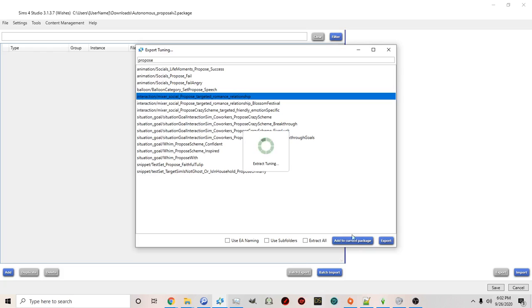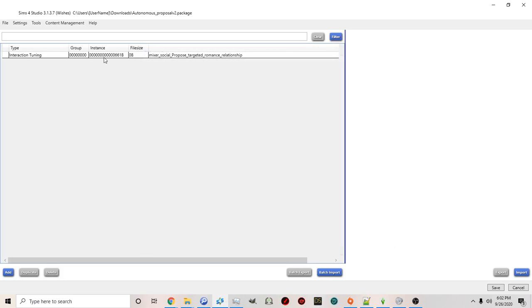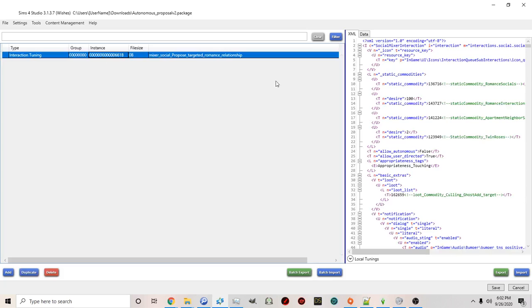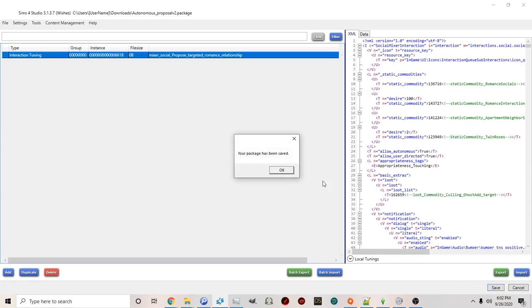I can click on the interaction and click add to current package. Okay this is a faster way of doing this. And then you can simply on the right click where it says false. Change it to true and save.